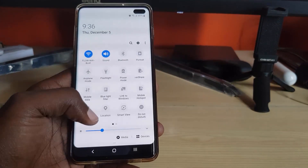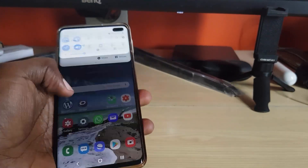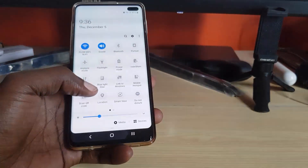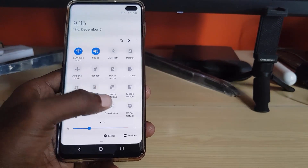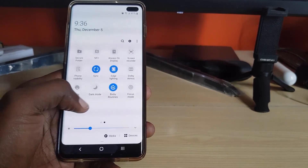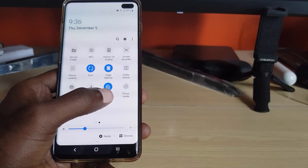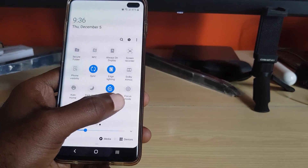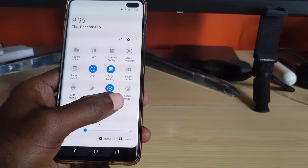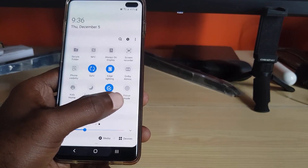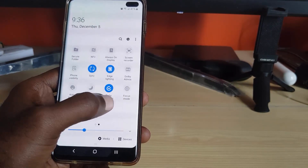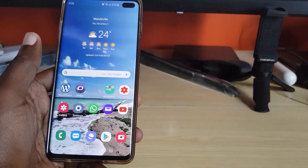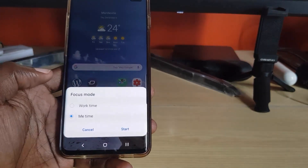To get to Focus Mode, simply swipe down from the top of the screen and bring down the notifications area fully. You're going to see the quick toggles up here. Go ahead and you'll see Focus Mode, which is only available in Android 10. Go ahead and turn on the feature Focus Mode.